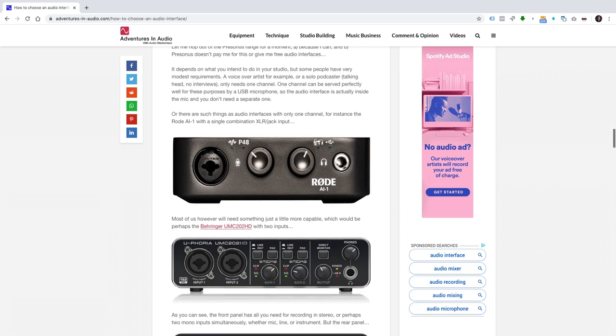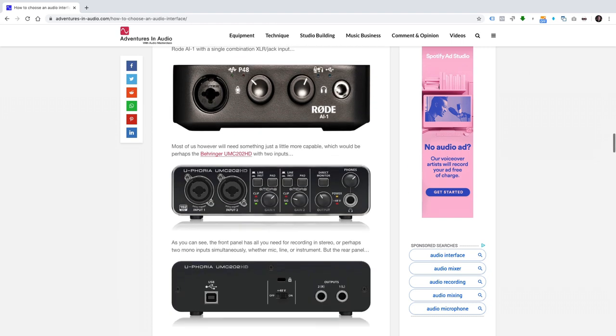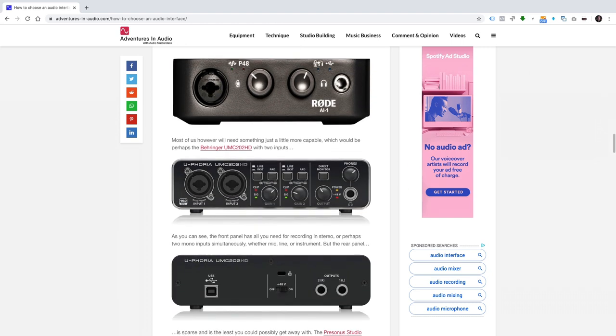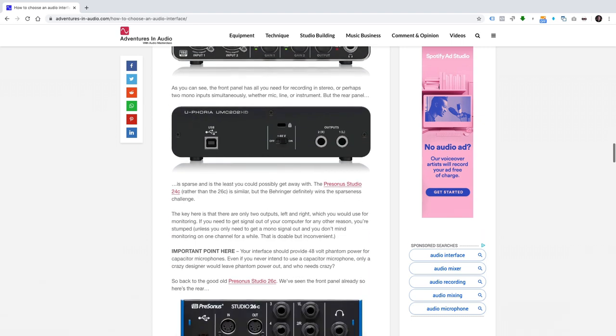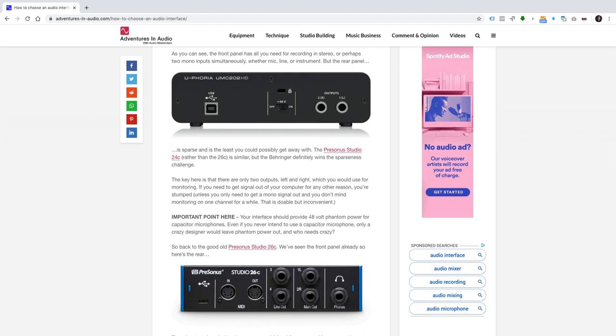Most of us, however, will need something just a little more capable, which would be, perhaps, the Behringer UMC-202HD with two inputs. The front panel has all you need for recording in stereo, or perhaps two mono inputs simultaneously, whether mic, line or instrument. But the rear panel is sparse, and the least you could possibly get away with. The PreSonus Studio 24C, rather than the 26C, is similar, but the Behringer definitely wins the sparseness challenge.